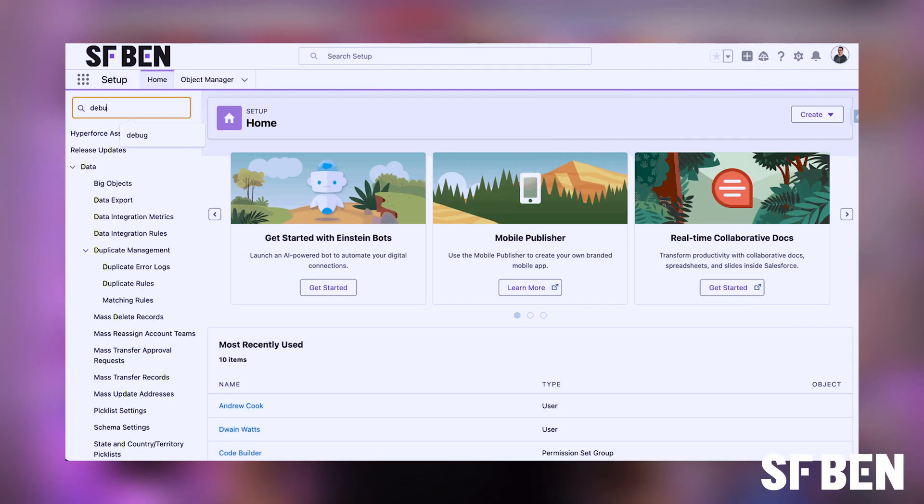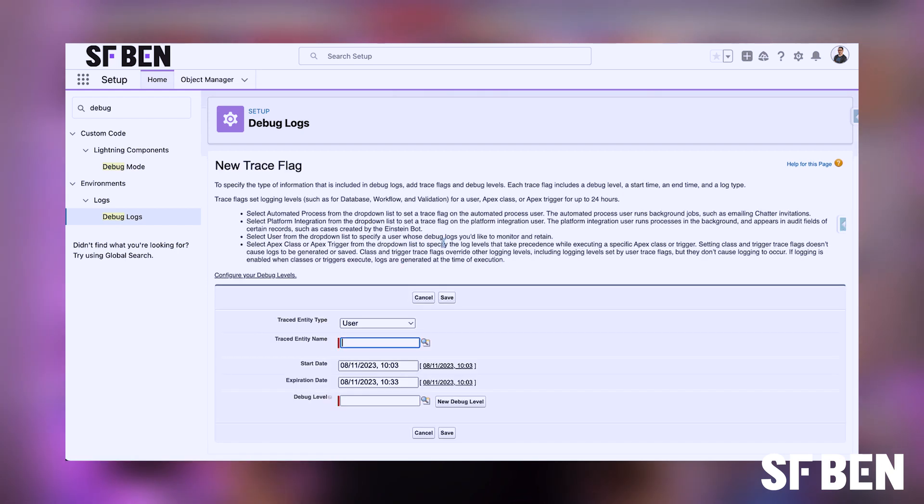The first correct answer is Apex Triggers. You can configure trace flags for Apex Triggers, allowing you to monitor trigger code execution, track debug logs, and troubleshoot issues. Apex Classes is also correct — you can configure trace flags for Apex Classes to monitor execution of your custom Apex code. The last correct answer is User. Trace flags can be configured for specific users to monitor their actions and any issues they encounter. Visualforce is incorrect, as you cannot configure trace flags for Visualforce itself. Process Builder is also incorrect, as trace flags cannot be configured specifically for Process Builder.